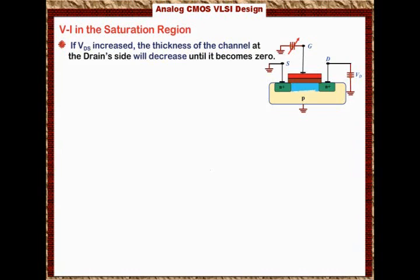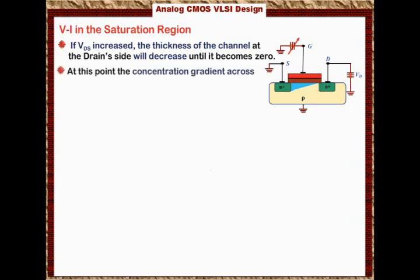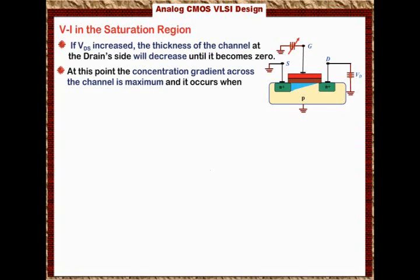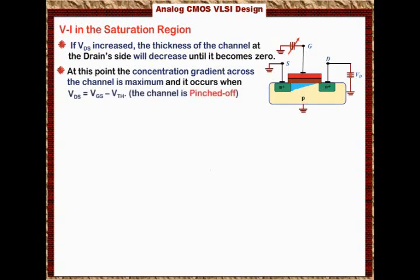Let's show you that through the animation. You start to see that the thickness of the channel is decreasing because we are increasing Vds. Once the thickness becomes 0, the concentration gradient across the channel is maximum — it is the derivative with respect to distance. The concentration gradient means the rate of change of concentration with respect to the length of the channel. You start to see that the gradient across the channel is maximum, and that occurs when Vds equals Vgs minus the threshold voltage.